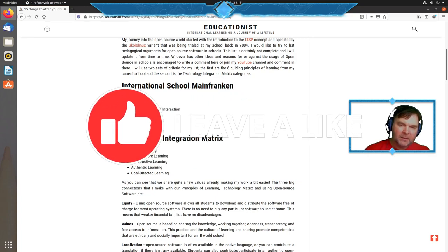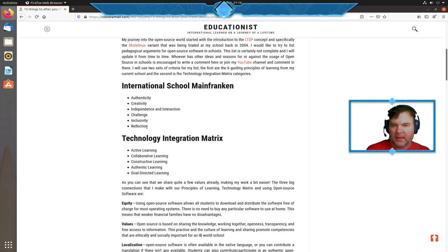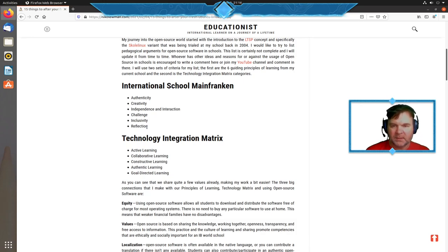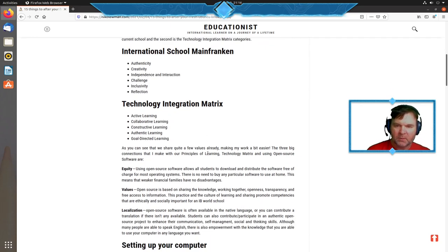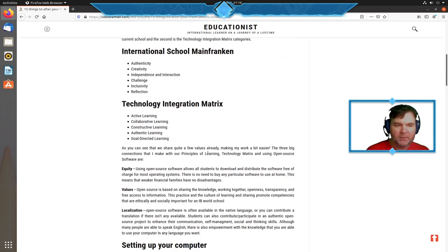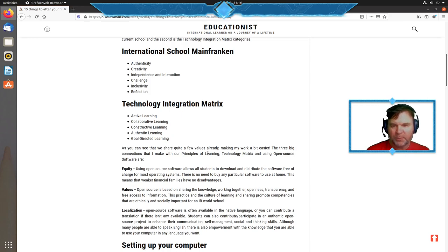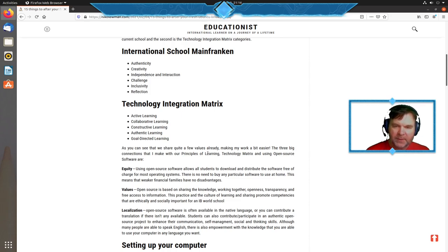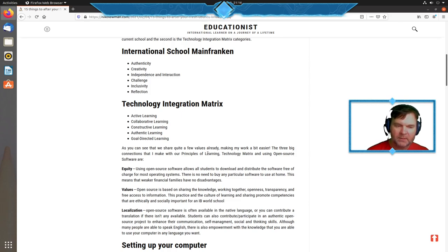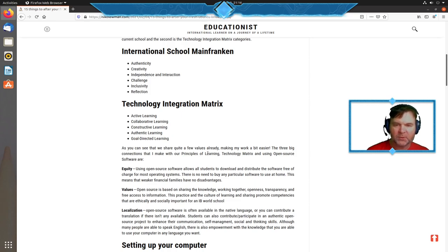At my current school, we have six principles of learning: authenticity, creativity, independence and interaction, challenge, inclusivity, and reflection. I also use the technology integration matrix with five categories: active, collaborative, constructive, authentic, and goal-directed learning. Open source software gives me the tools to do these things, with three main connections: equity, values, and localization.